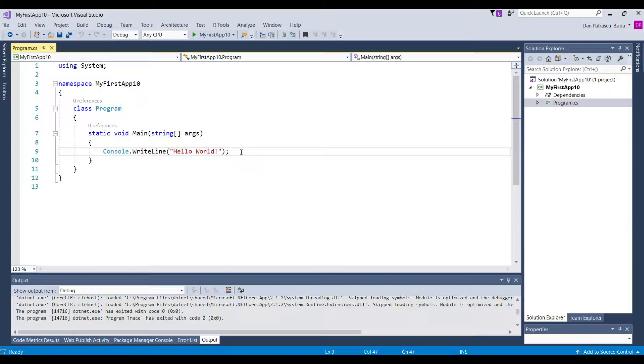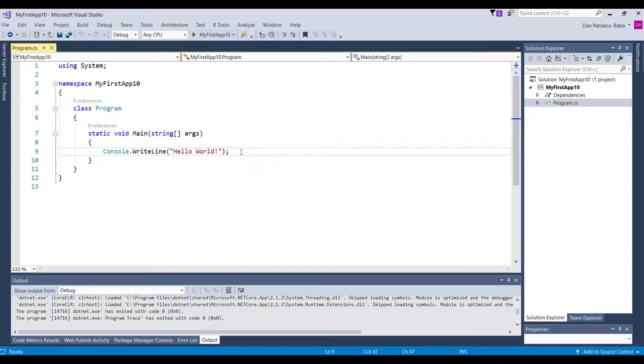Now when we compile here in Visual Studio there are two different steps. First step is that we have the compilation to Intermediate Language. It is called Microsoft Intermediate Language.